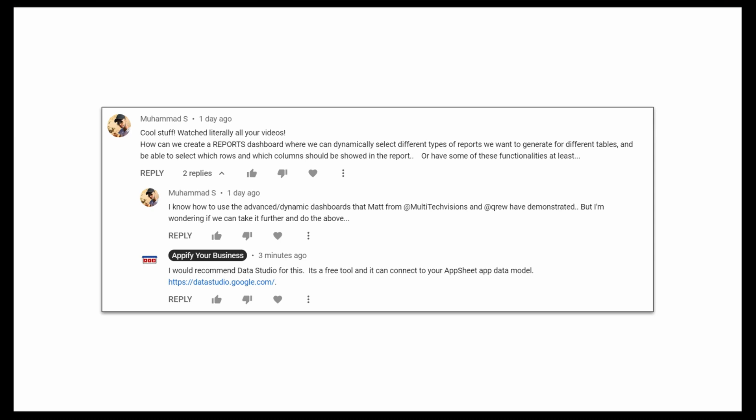However, when you start to get into the realm of creating reports and opening it up for users to manipulate the data, choose what fields they want, AppSheet's not really going to be a good tool for that. You want an analytics tool to connect to your data source to allow that functionality.